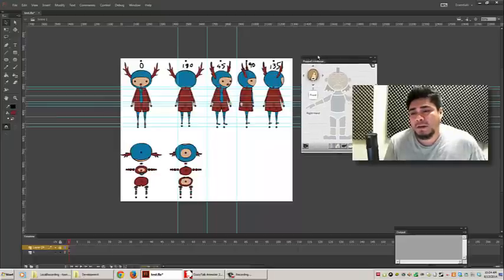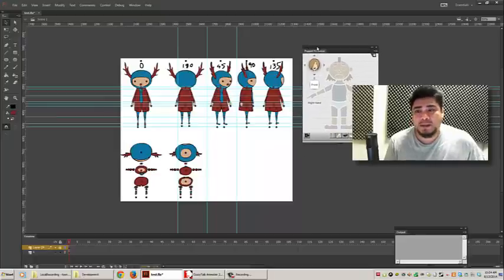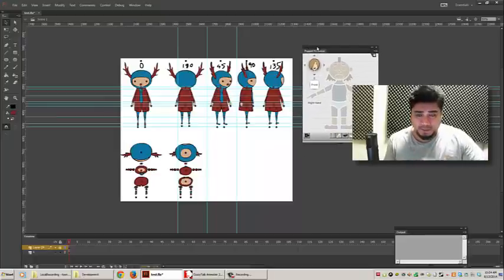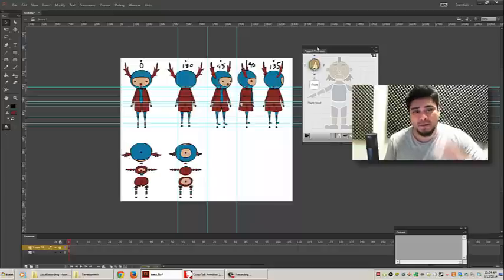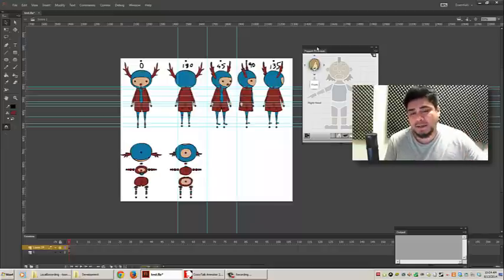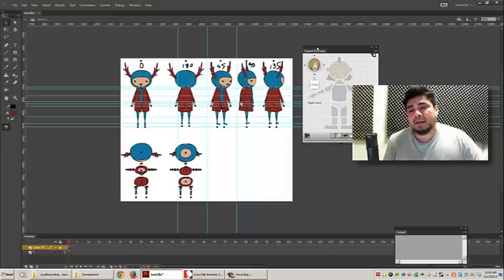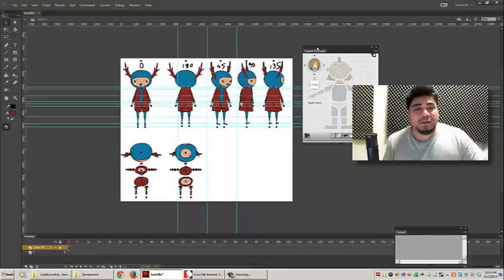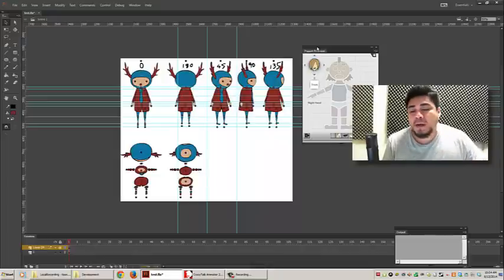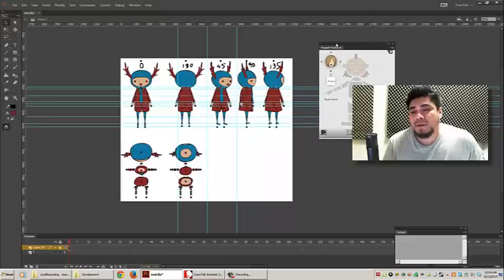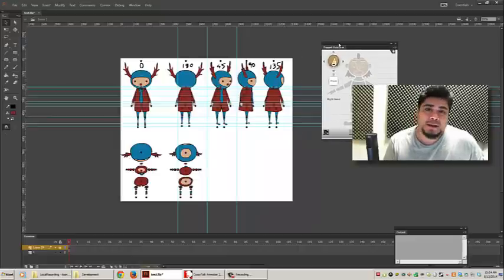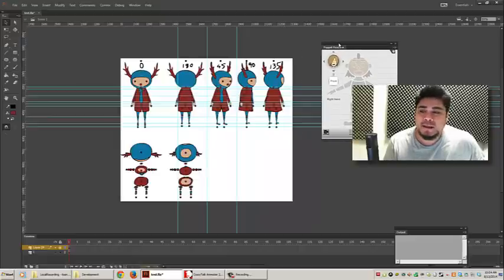If it wasn't for the Puppet Producer panel, and this is not a plug for the software, I mean, yes, it is for sale, it's on my website, but you can still create these characters the long way, and it's such a painful process. But if it wasn't for the Puppet Producer panel, I think I would go nuts.